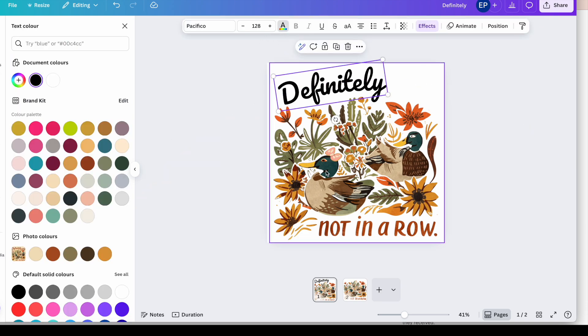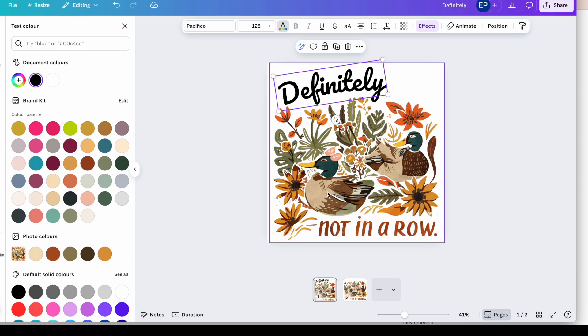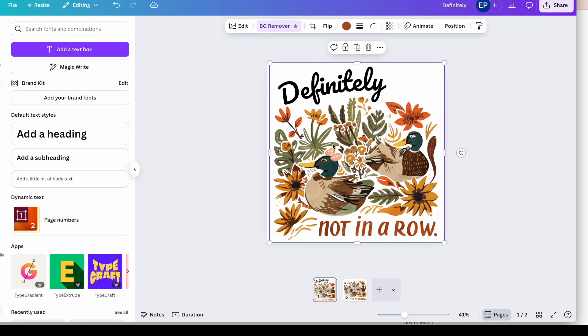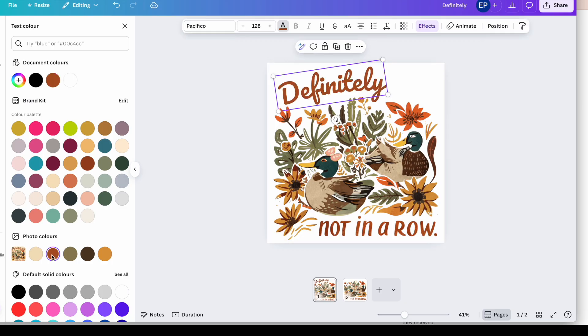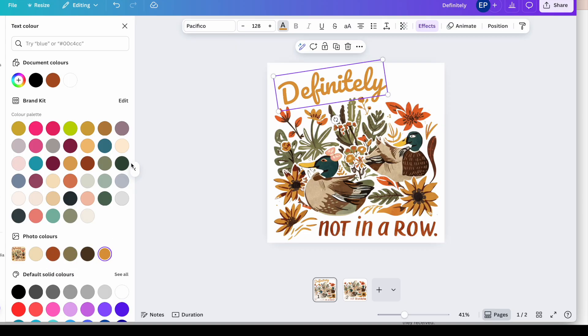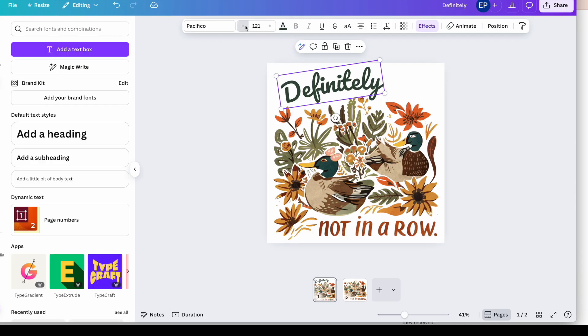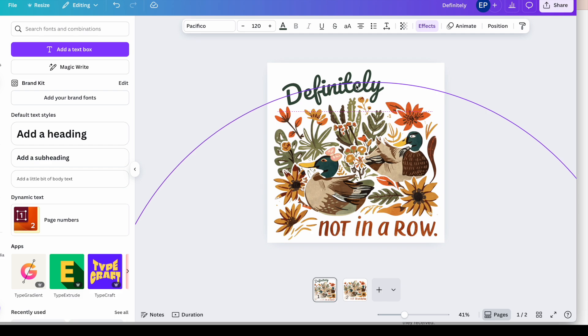I'm going to curve that over the top of the design a little bit. So I'll go to effects, go to curve. I'm going to make that a little less curved. I'm going to just turn the word slightly. Again, a little less curved maybe. And I think that sits quite nicely in there. I can change that to the color that I want. Maybe that same brown.